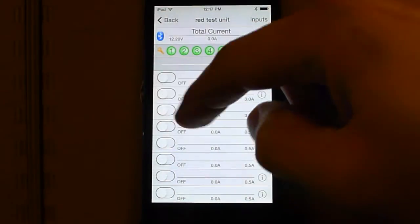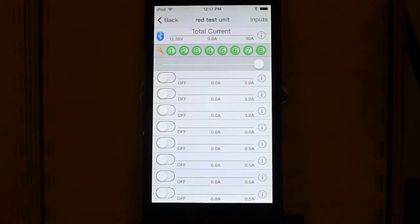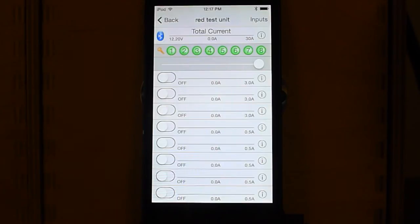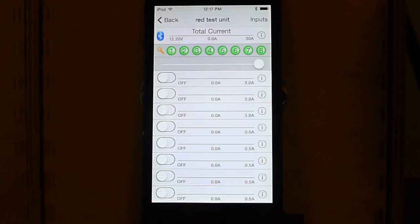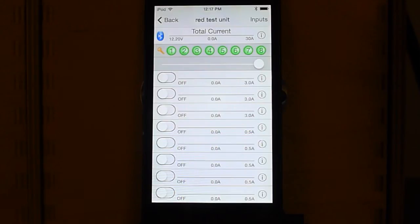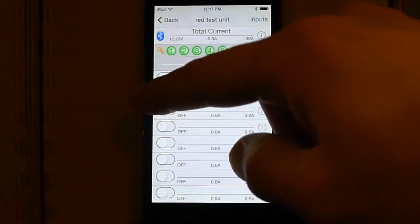And when we turn on output two, which is connected to input two in my test setup here. Yours, of course, your inputs will be connected to whatever you want. I've connected each of my inputs to its respective output just for this example.